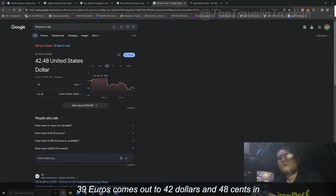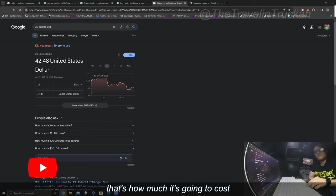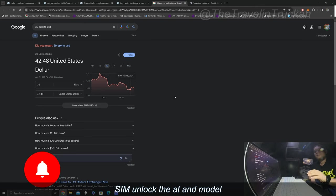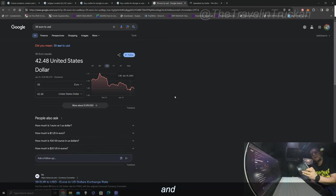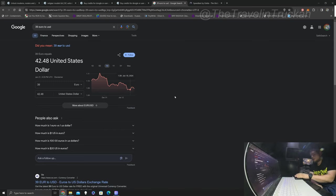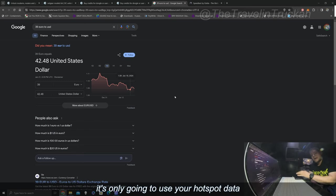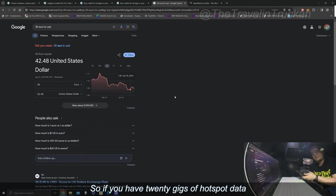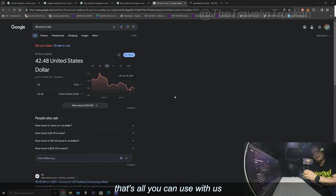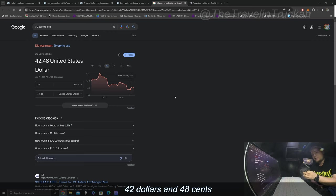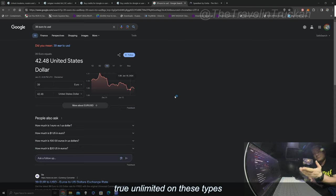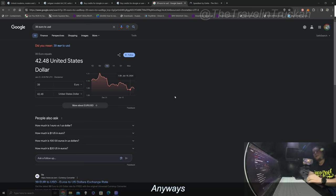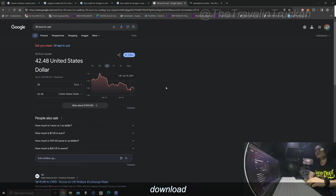Okay so 29 and 10 that's 39. Right now 39 euros comes out to 42 dollars and 48 cents in US dollars. So that's how much it's going to cost for you to SIM unlock the AT&T model and do the IMEI repair and that's all you got to do to make this forever an unlimited hotspot. Because remember guys by default this particular router if you just throw a SIM card in it it's only going to use your hotspot data. So if you have 20 gigs of hotspot data that's all you can use with this unless you do these steps I'm going to show you here which is 42 dollars and 48 cents. Doing that will let you get true unlimited on these types of hotspot devices.